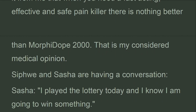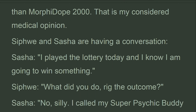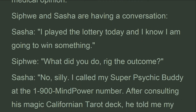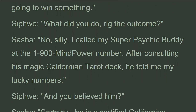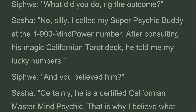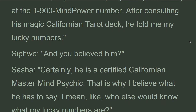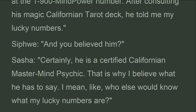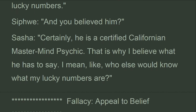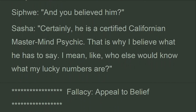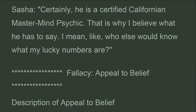Syfway and Sasha are having a conversation. Sasha says: 'I played the lottery today and I know I am going to win something.' Syfway asks: 'What did you do, rig the outcome?' Sasha replies: 'No, silly. I called my super psychic buddy at the 1-900 mind power number. After consulting his magic Californian tarot deck, he told me my lucky numbers.' Syfway asks: 'And you believed him?' Sasha answers: 'Certainly, he is a certified Californian master mind psychic. That is why I believe what he has to say. I mean, who else would know what my lucky numbers are?'